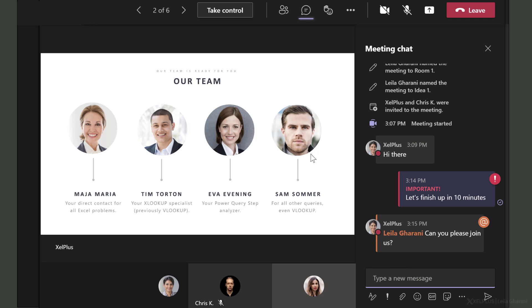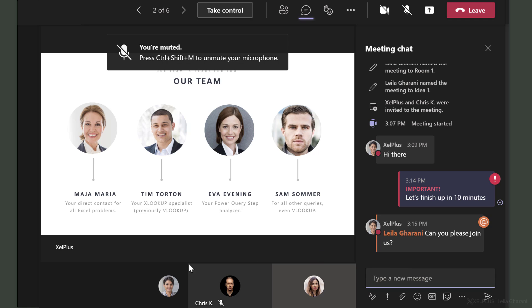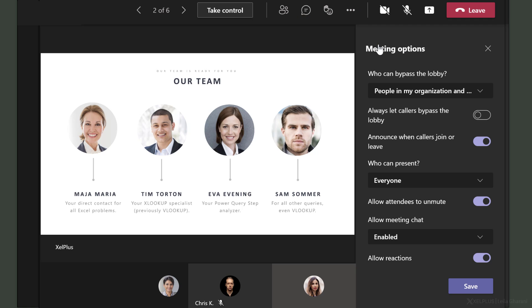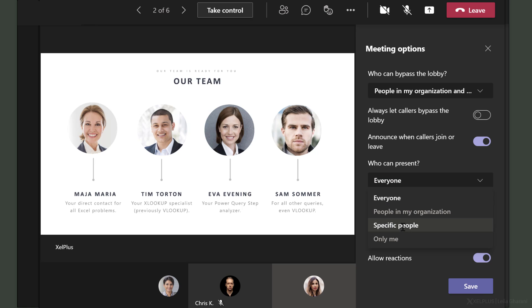So when I'm in the room where she is and Chris, I can go to more options here, go to meeting options and update who can present. Instead of everyone, I'll select specific people and I'm going to put Kim's company in here and save this.